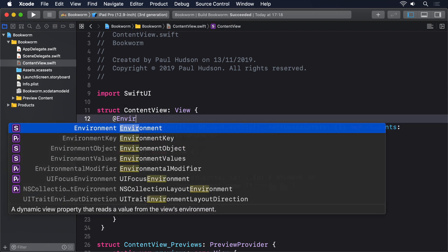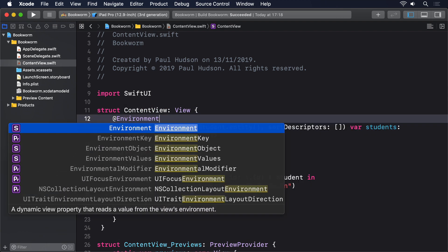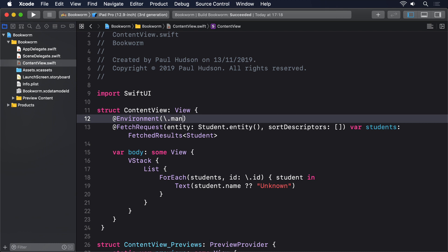@Environment(\.managedObjectContext) var moc